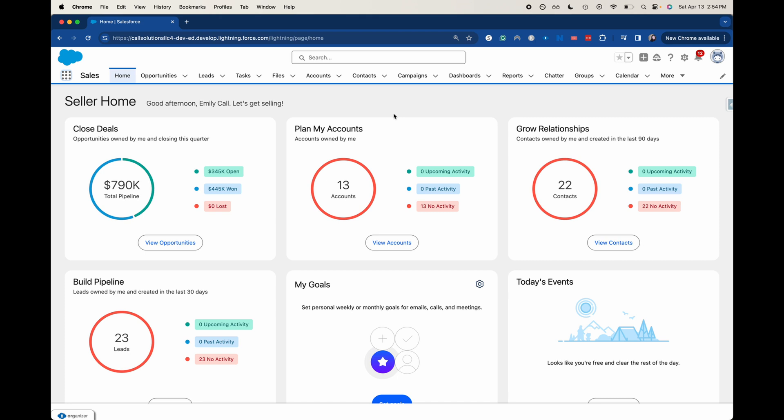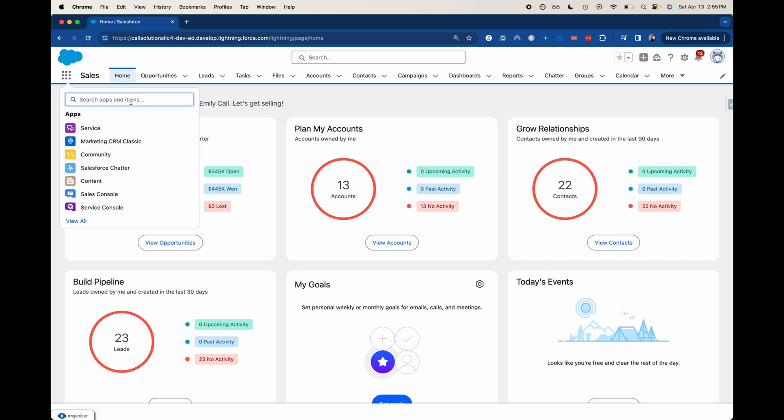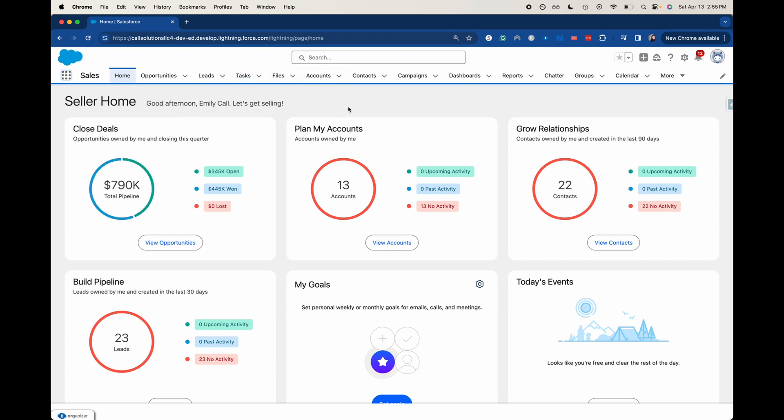So what are apps? Apps within Salesforce are different groupings of objects and pieces of functionality. Right now I am in the sales app. As you can see, we've got different pieces of functionality up here. This is the app homepage.